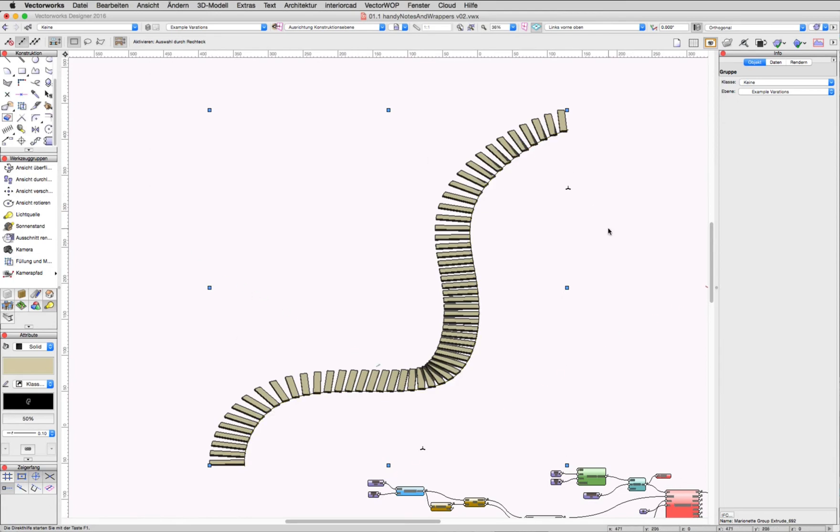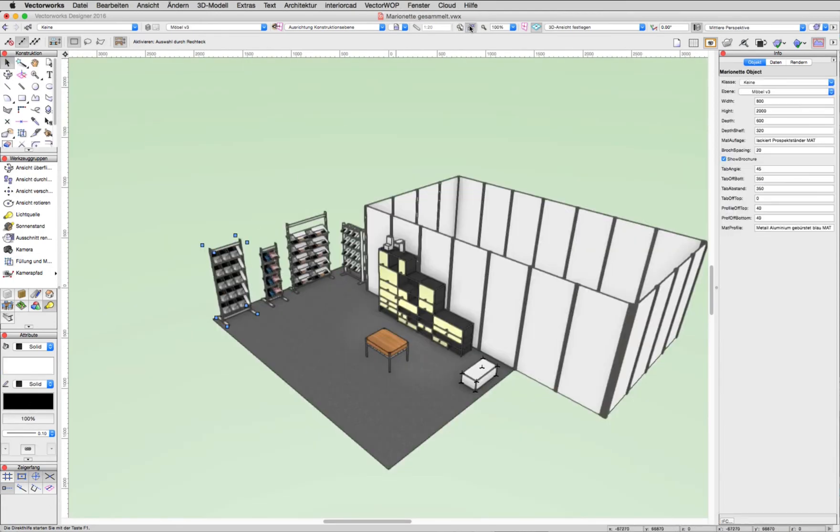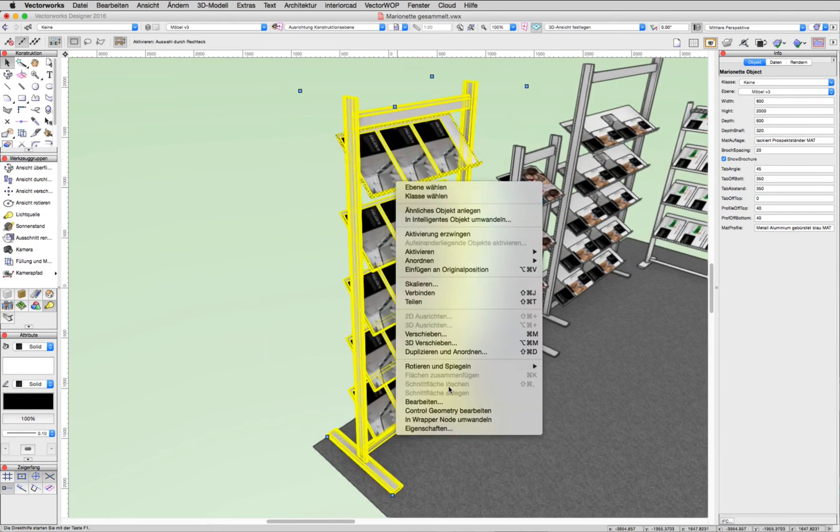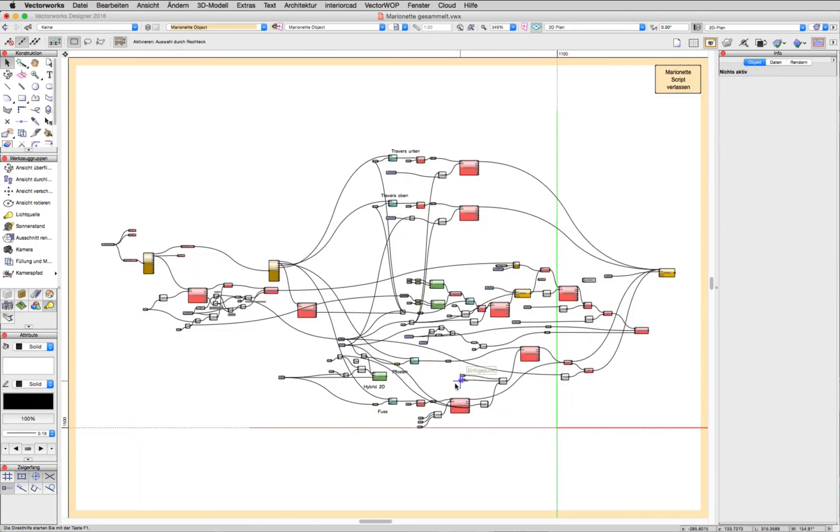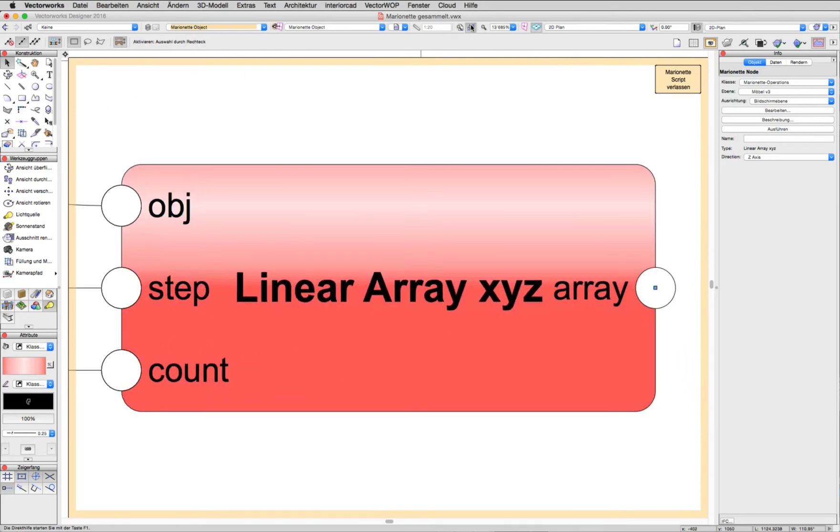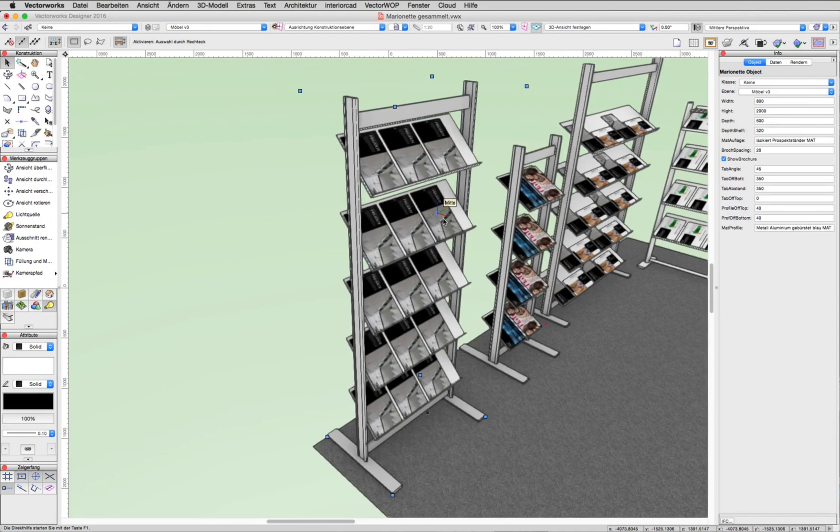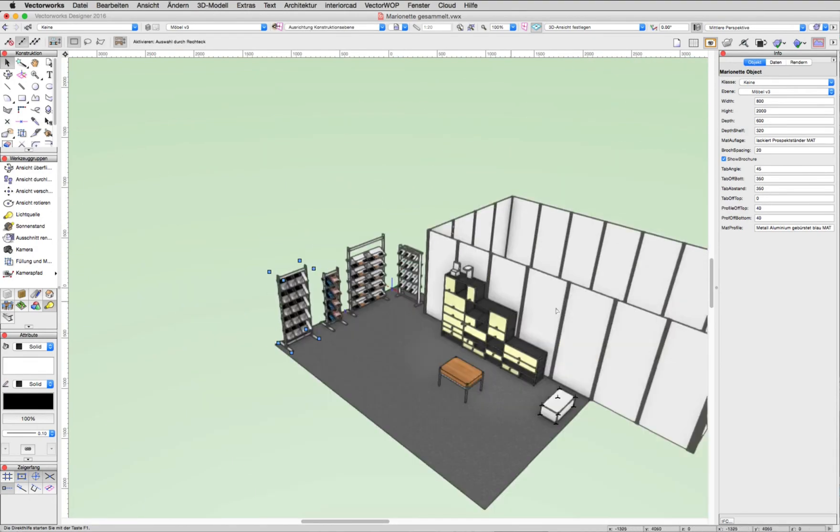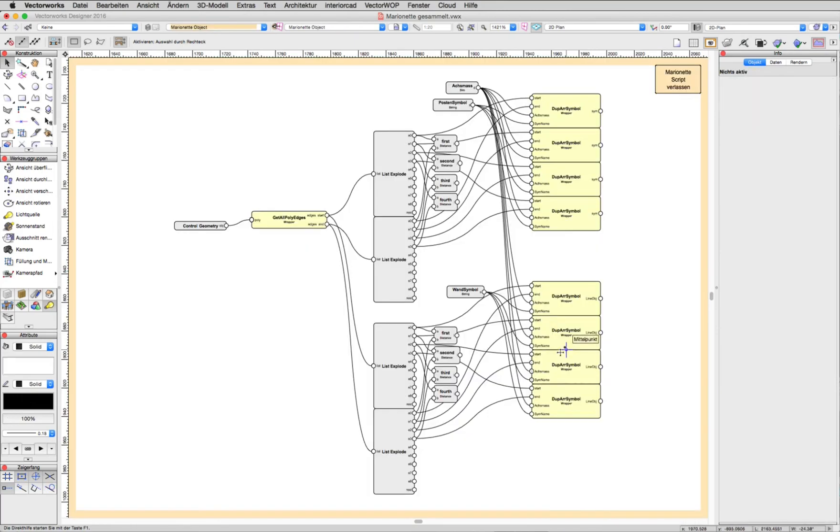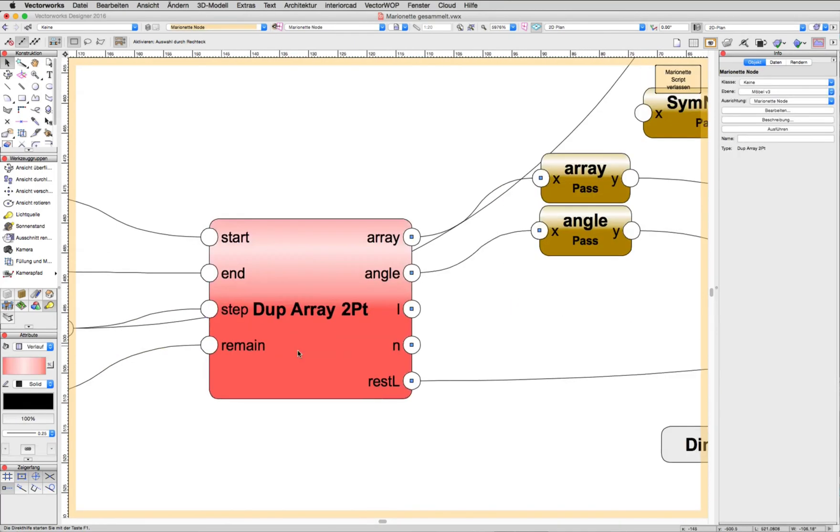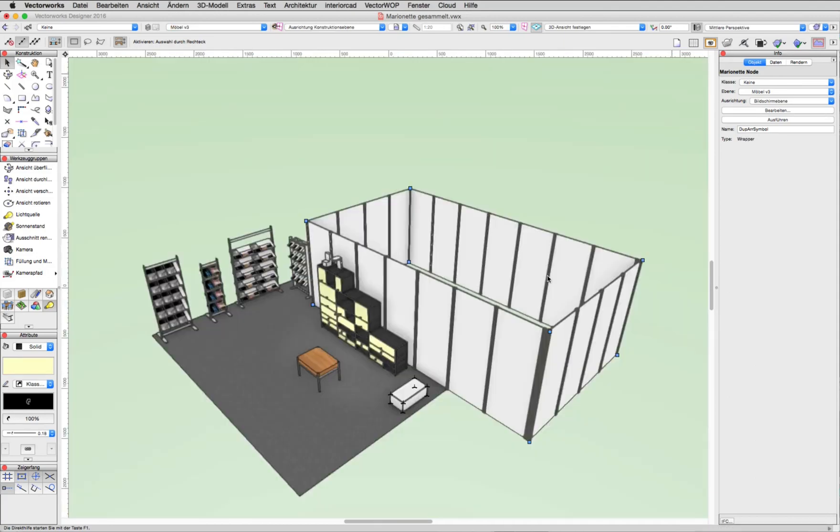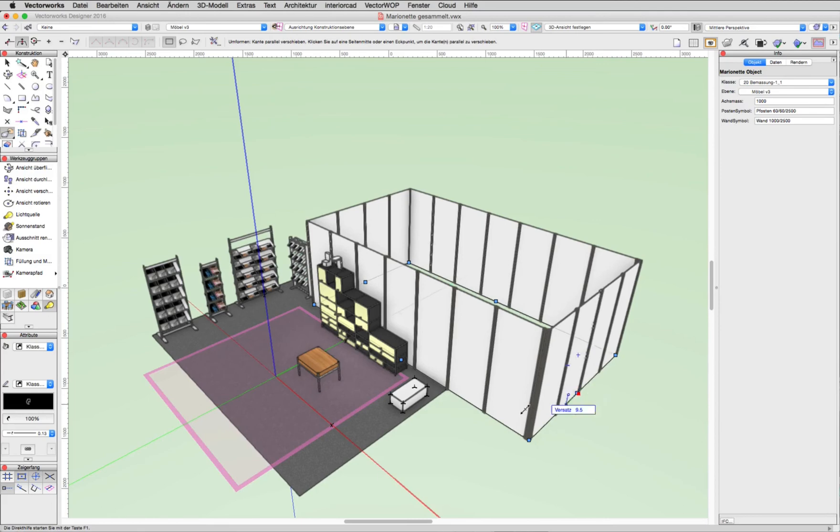Next, let's take a look at some examples in which Marionette network this node is used. This is a previous version of the duplication node for this brochure holder, and this exhibition wall uses the duplicate array node to calculate the position of the poles of this wall.